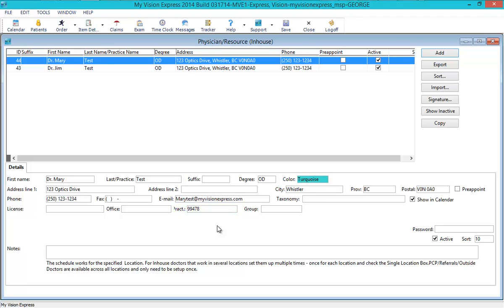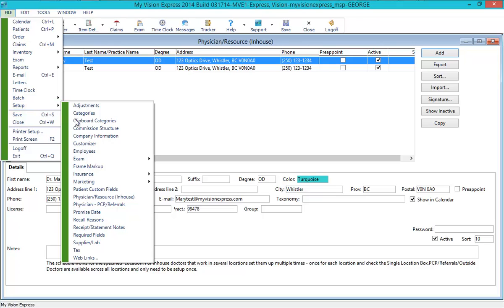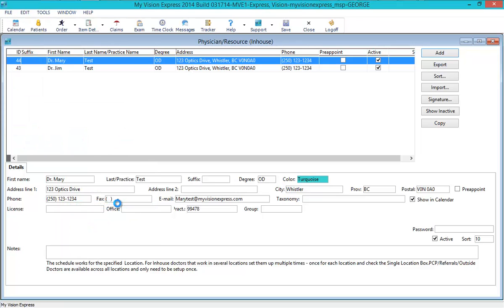This number should also be specified for your referral physicians under File, Setup, Physician, PCP Referrals.